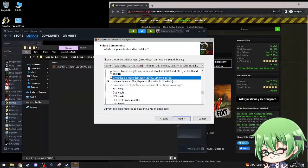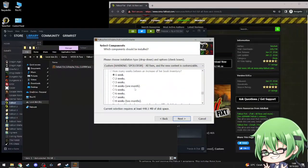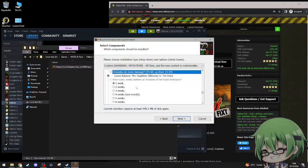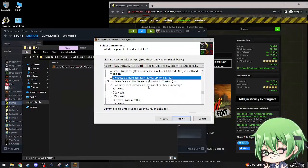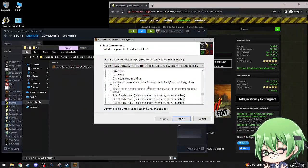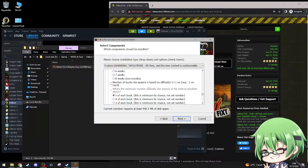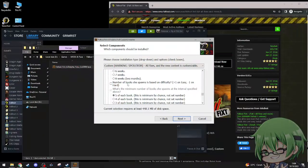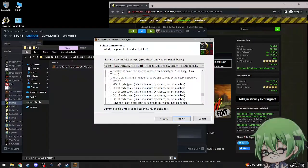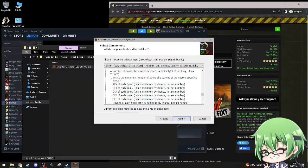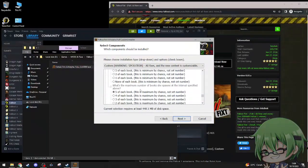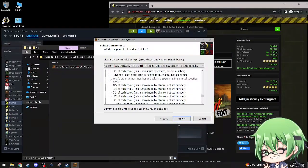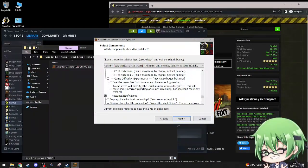Mrs. Stapleton, librarian in the Hub. How many weeks between increase her book inventory? Just give it one week. Number of books she spawns based on difficulty, plus one is easy, minus one is hard. I don't need that. Number of books she spawns interval space, five each book. Yeah, that's a good number. Plus the maximum number of books she spawns, five. Game difficulty experimental may cause bugs, I don't want that.